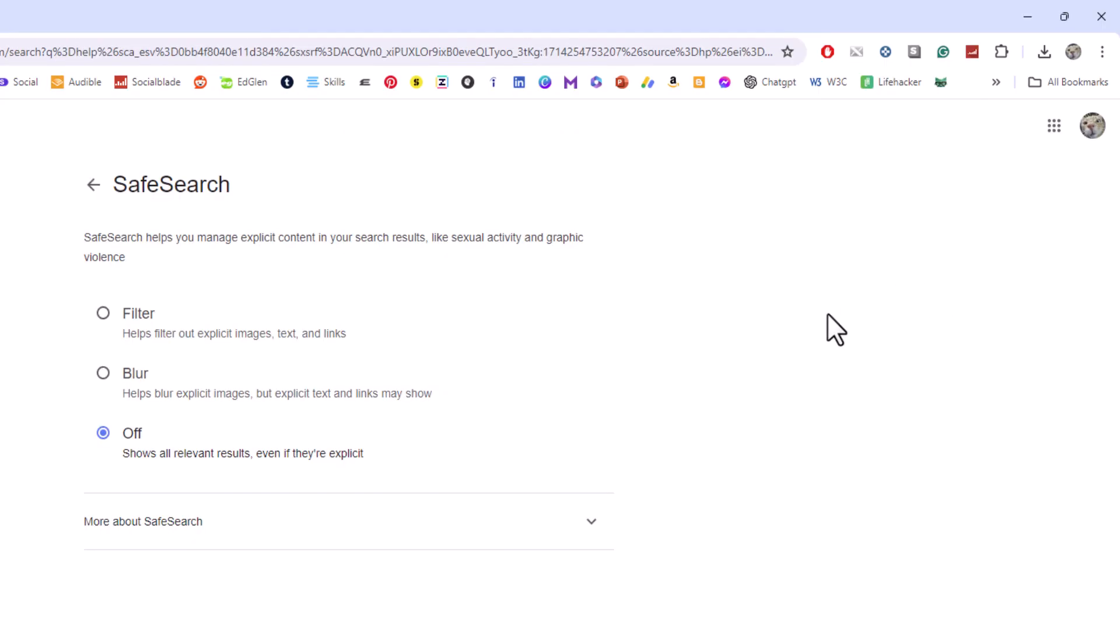It brings you right back to that same page. It gives you three different options. Filter, blur, or off. That is how to turn on or off Google safe search using a PC.